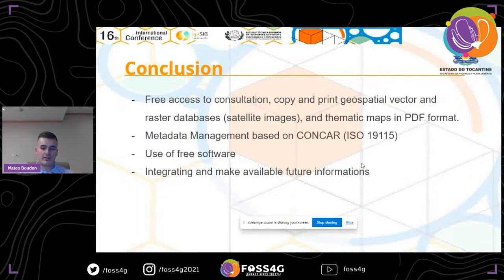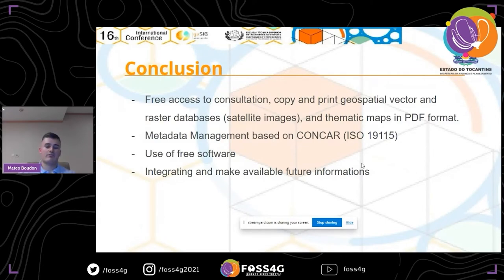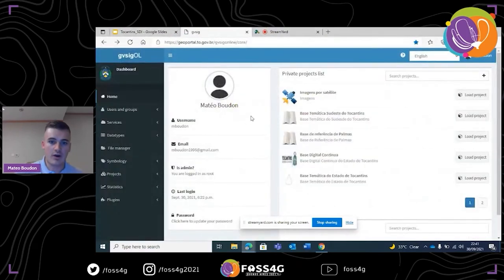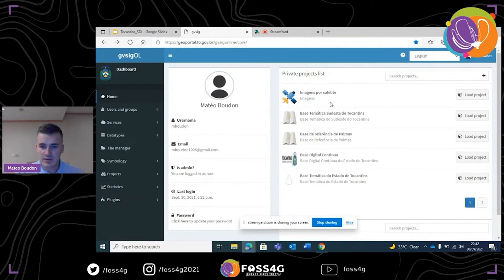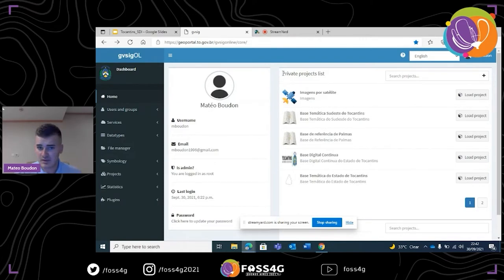Now I'll show you how the platform looks and how to use it. This is how the platform looks: you have many different items on the left menu. Here you have the full list of projects. A project can be either private — for only a few people in a company — or public, made available to as many people as possible. You can create as many projects as you want on this platform without limitation.